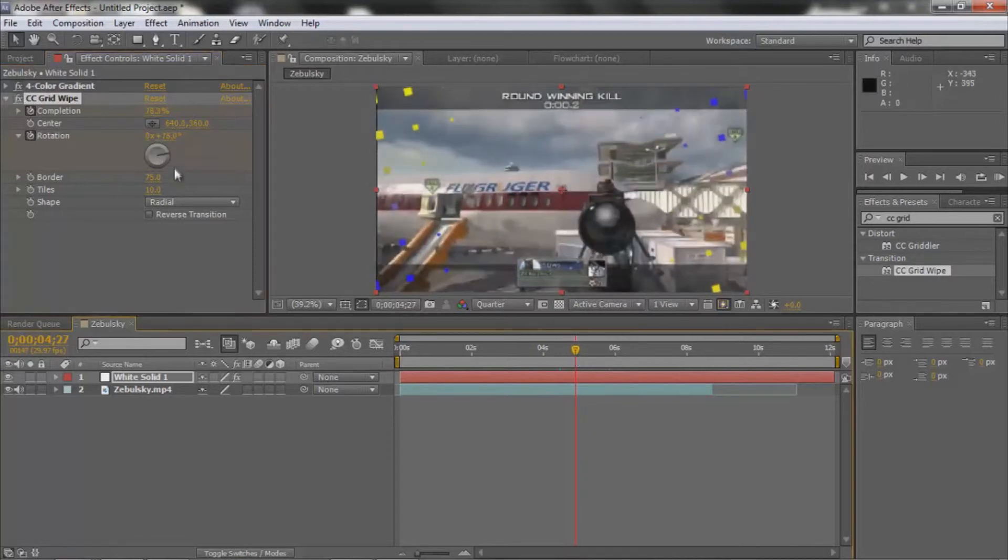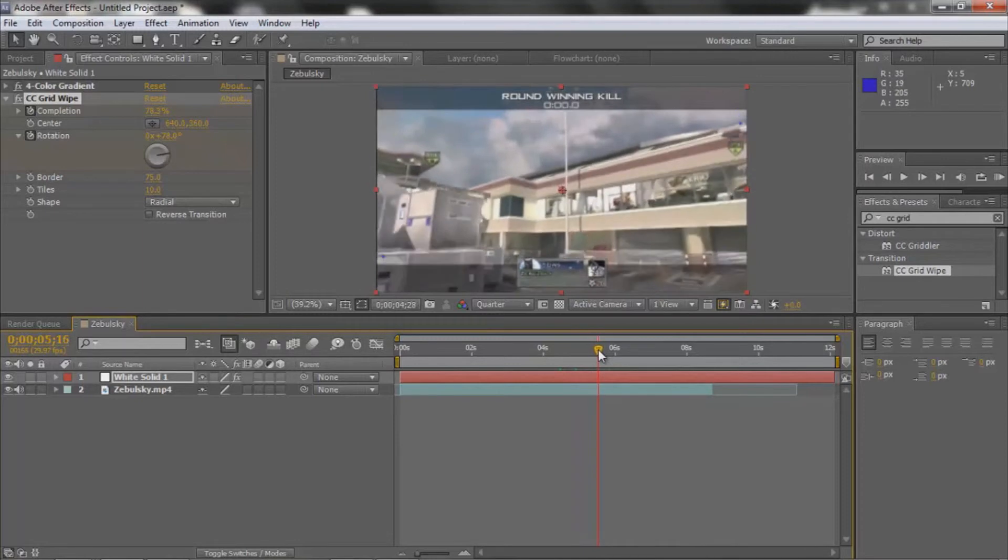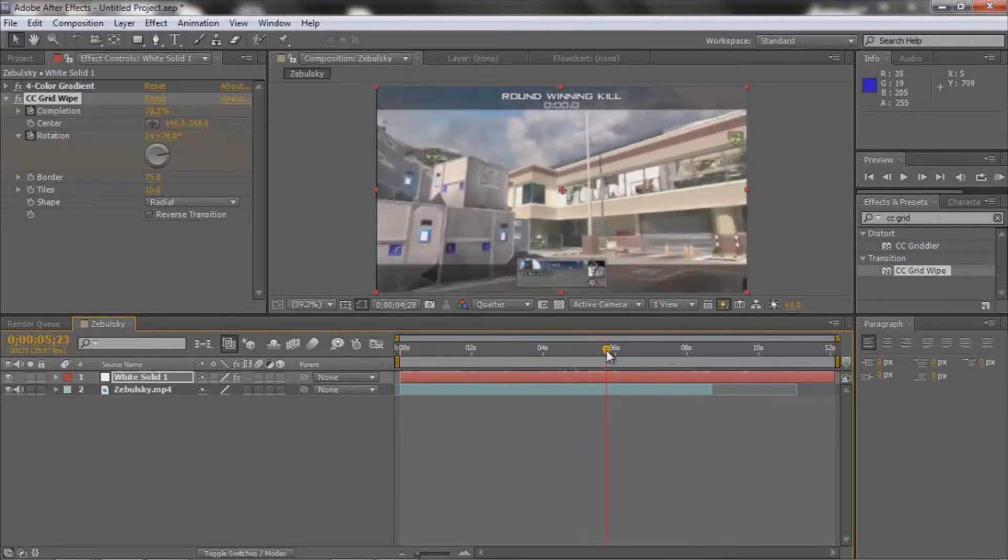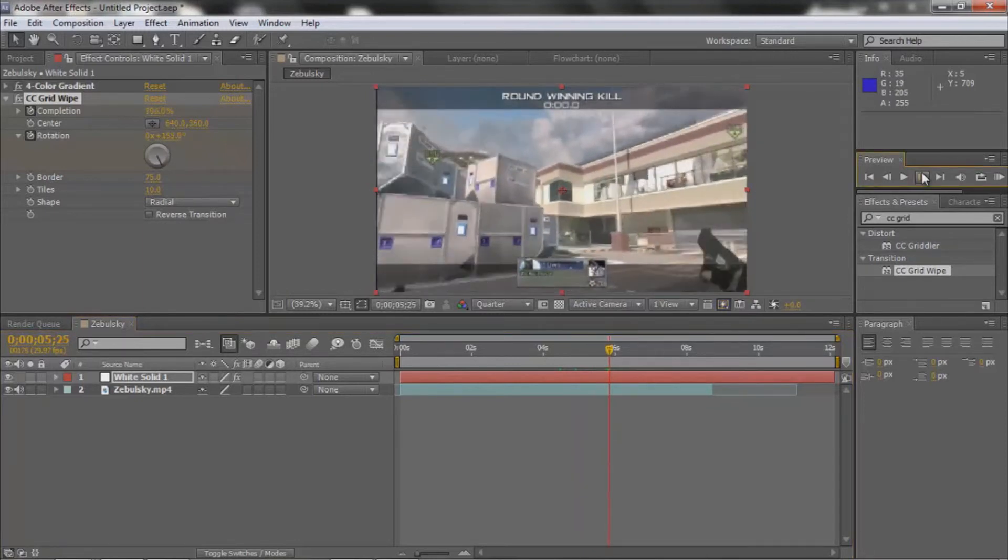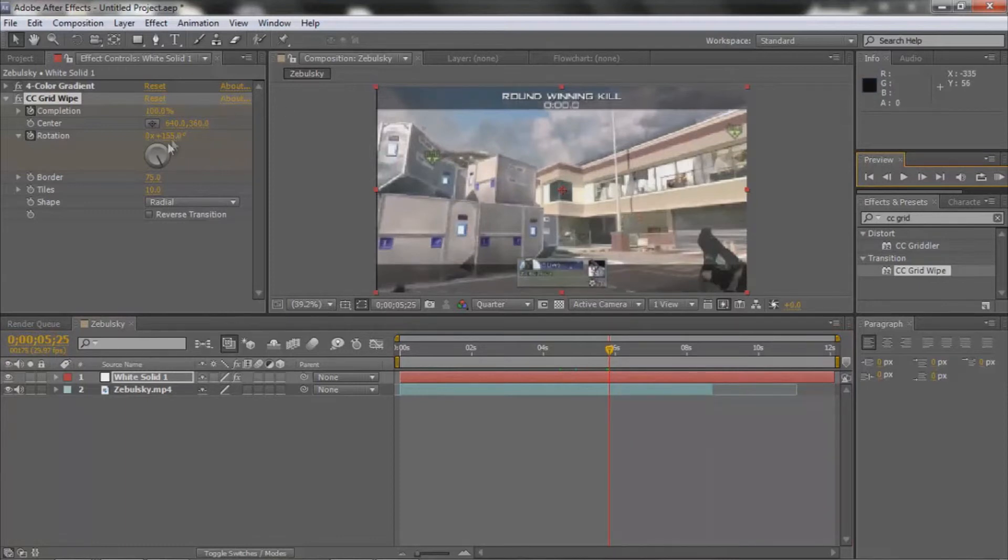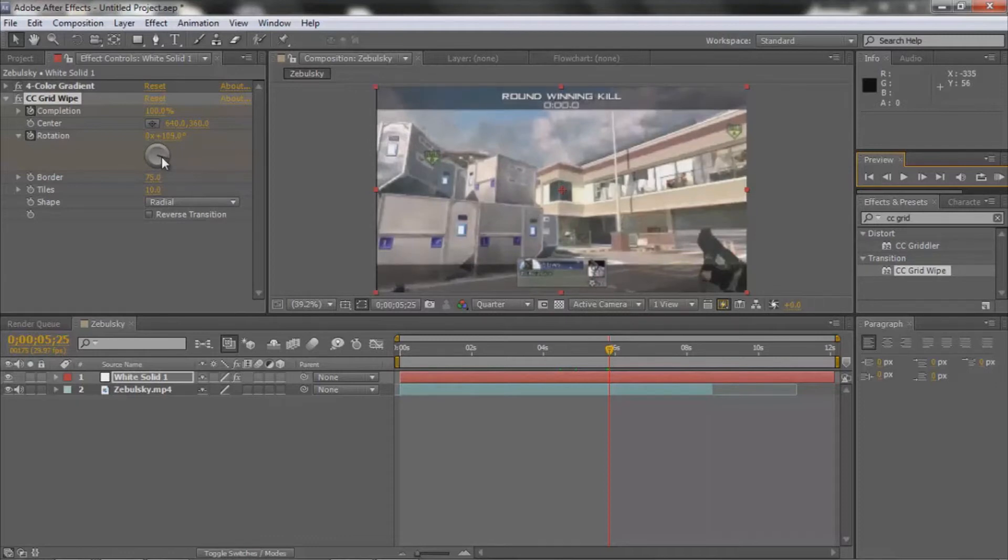To make it slower or faster, pretty much what you do is if you want it slower, you just make it rotate less, so you make it a lower number.